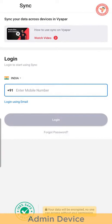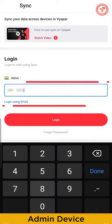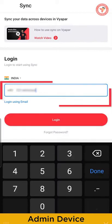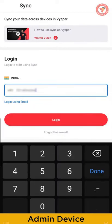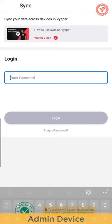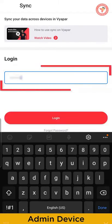If you want to use the Sync option, you can use the Admin account. You can use the Admin account and email ID to log in.